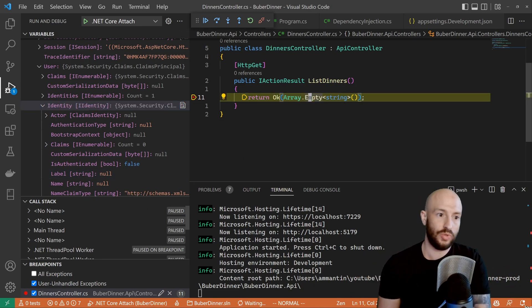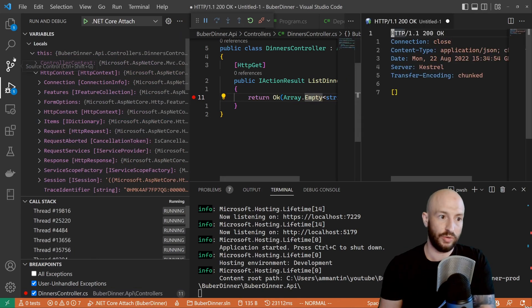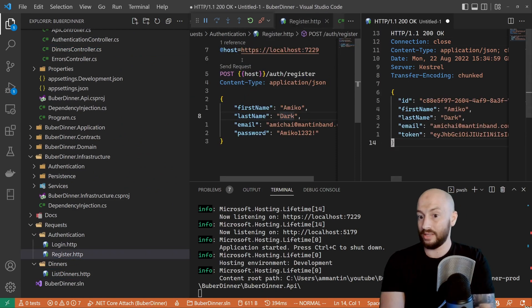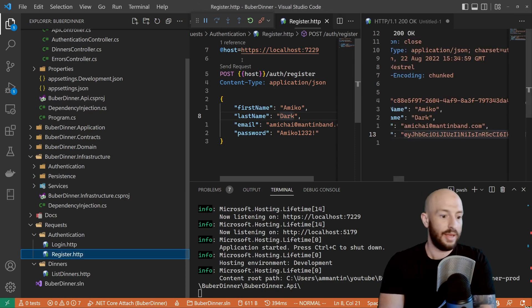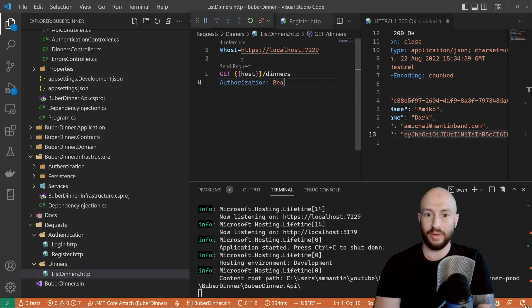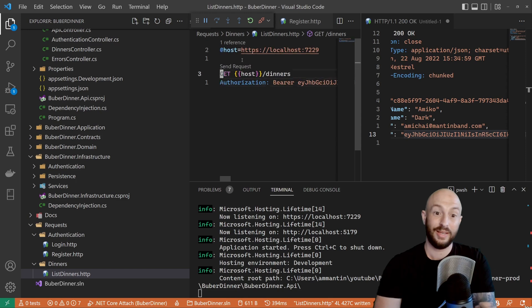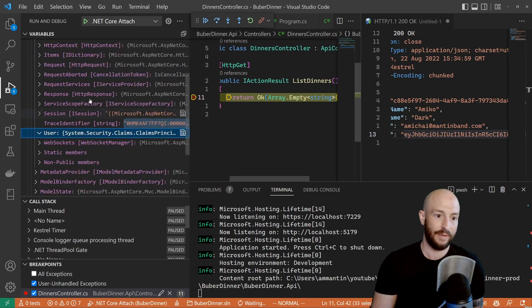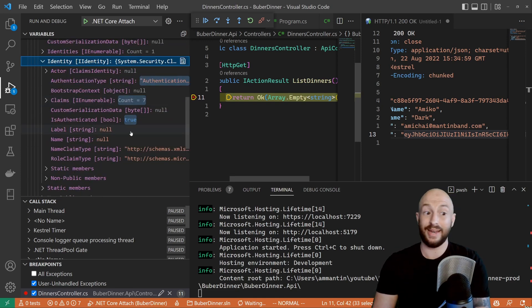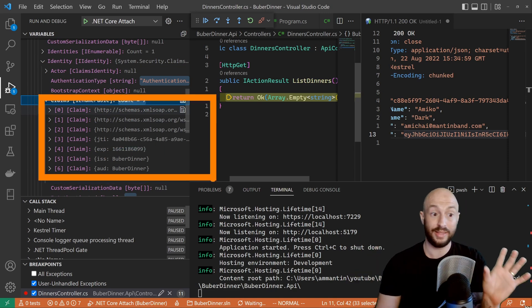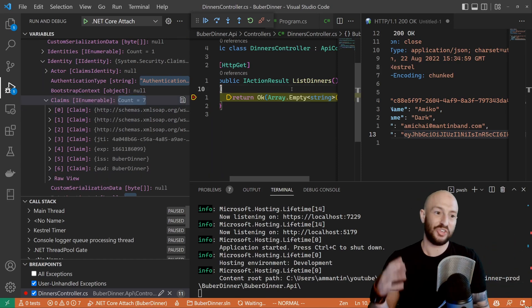Let's continue and make a register request. Let's take the token we get and put it in the authorization header. Let's say Authorization: Bearer and paste the token. Now let's make the request again. We hit the breakpoint, and now looking at the HTTP context, under user, under identity — we can see a few things. First, isAuthenticated is true. And in the claims, we can see that we successfully decoded the token, validated it, and the claims were populated under the claims property.